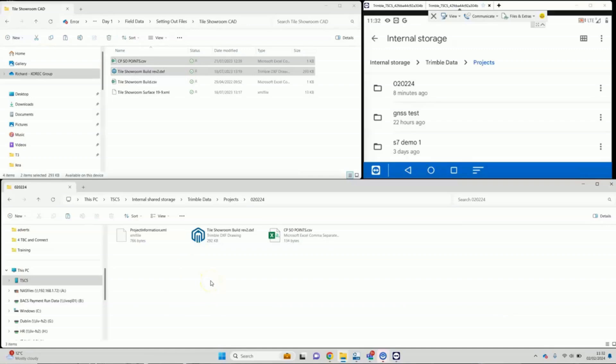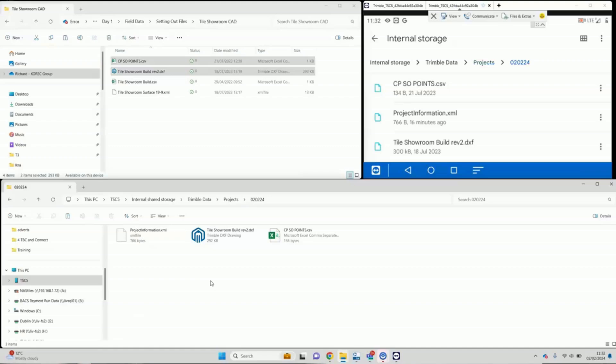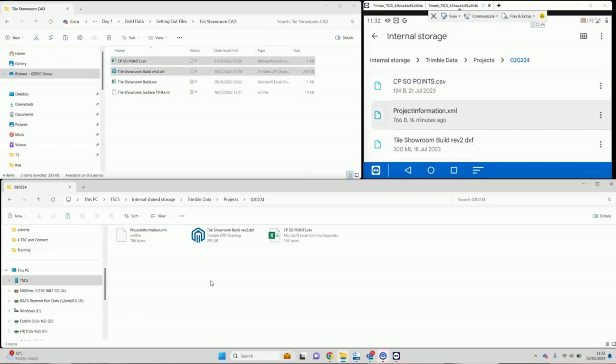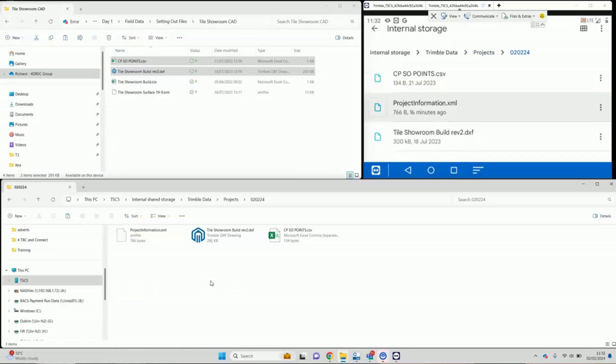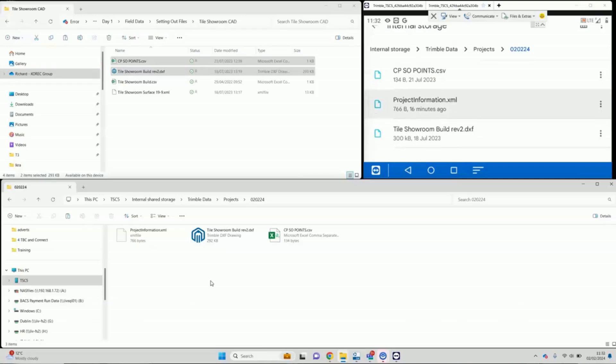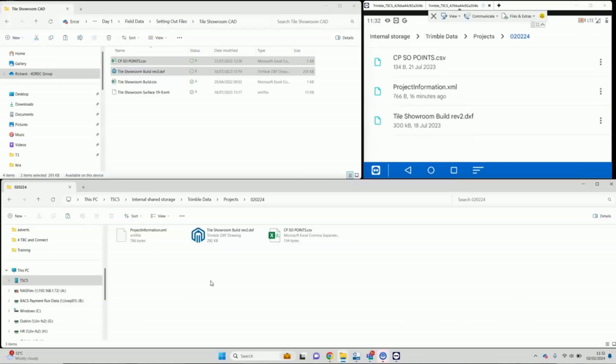So if you just look back at the TSC5, tap onto that folder using the Android file explorer, and we can see that those files are there now, ready to use on the TSC5.